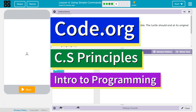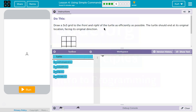This is Code.org. I am working on Computer Science Principles, Unit 3, which is Introduction to Programming, Lesson 4, Using Simple Commands, Part 5.